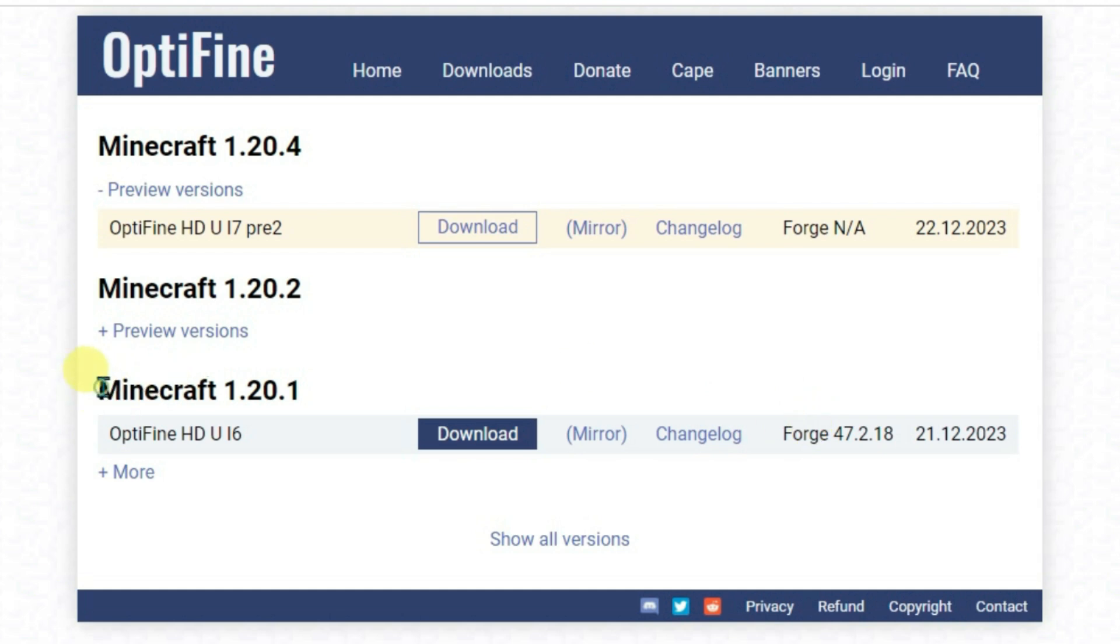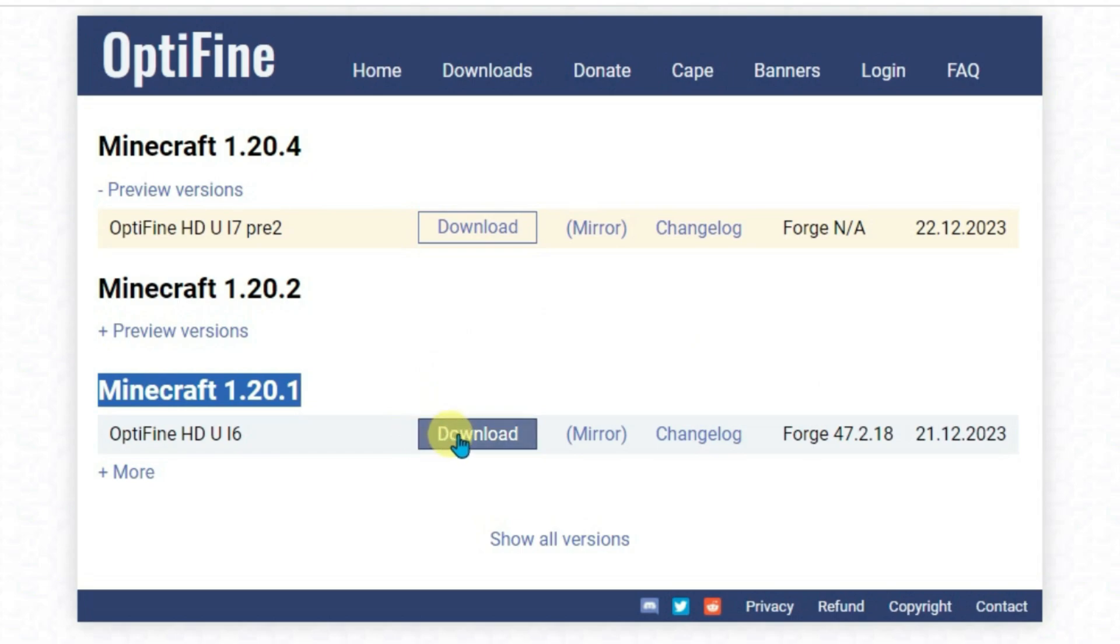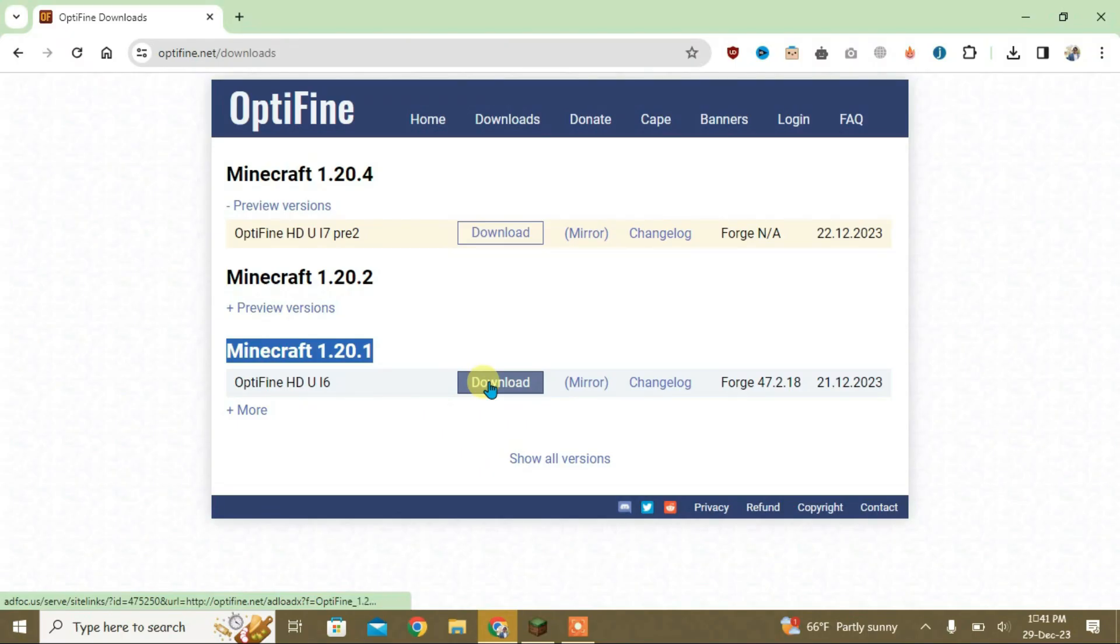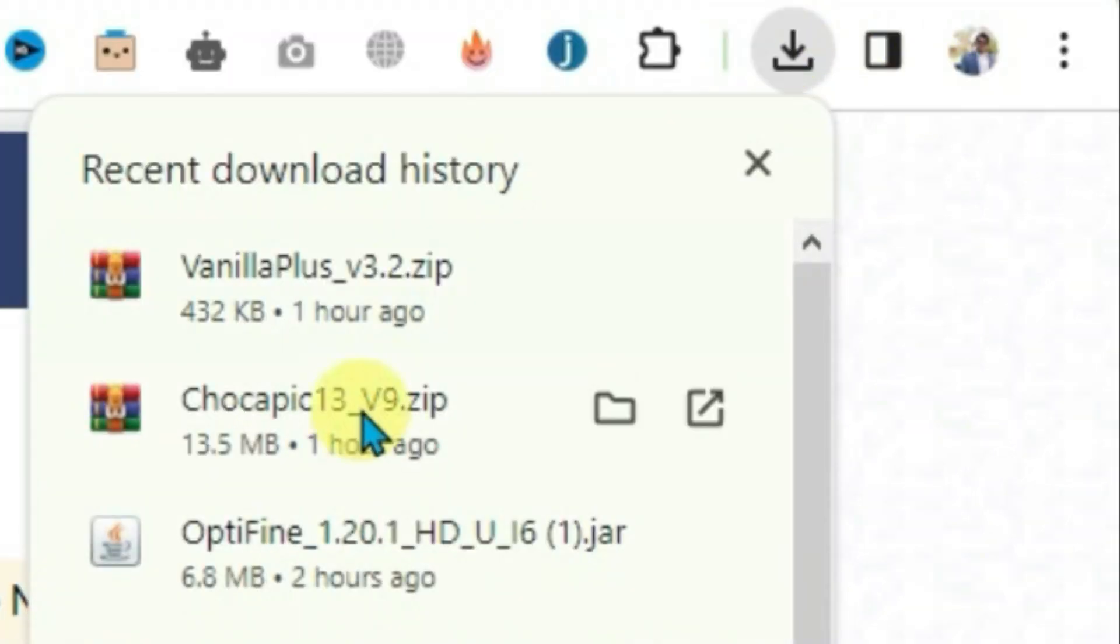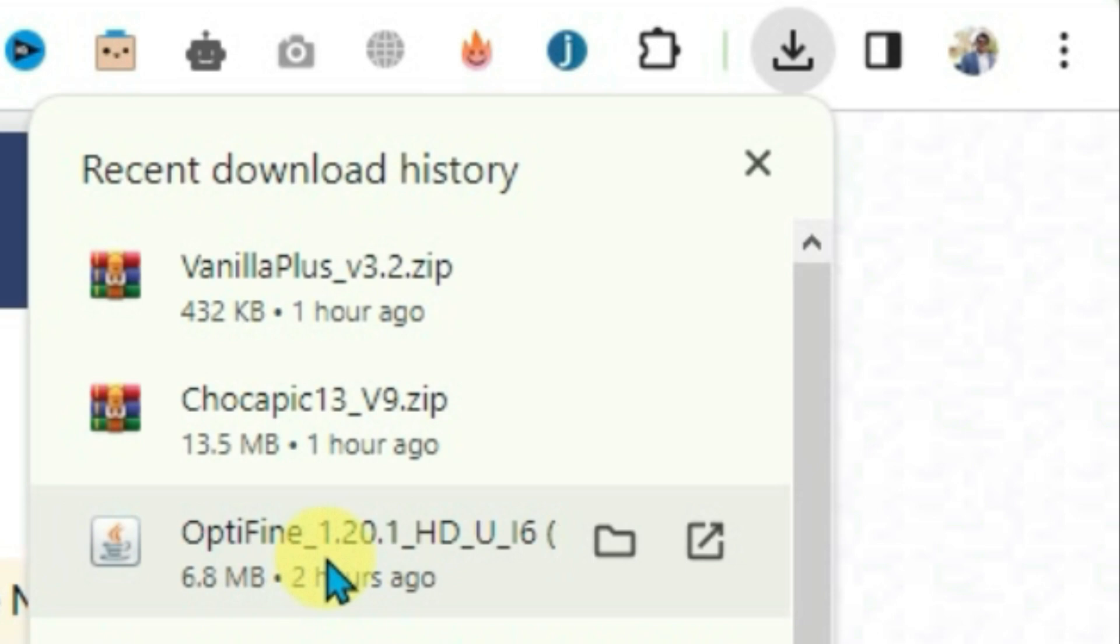As you can see here, I have got the Minecraft version 1.20.1 and this OptiFine is compatible with Forge, so we just gonna download this version here. I have already downloaded it. If I go to the downloads, you can see I have already downloaded the OptiFine 1.20.1.